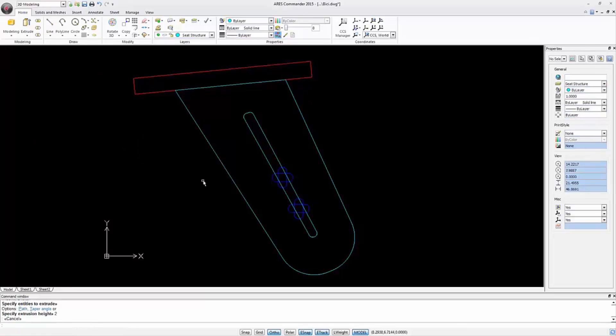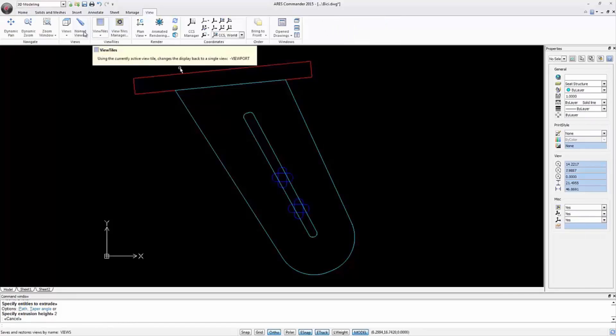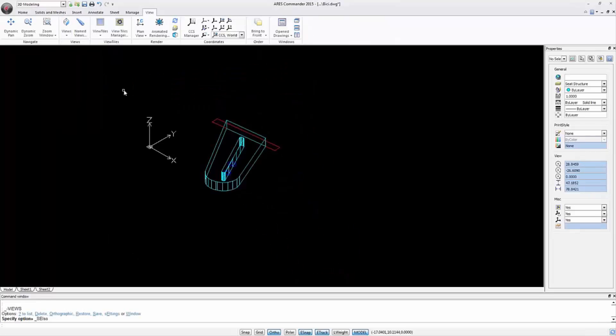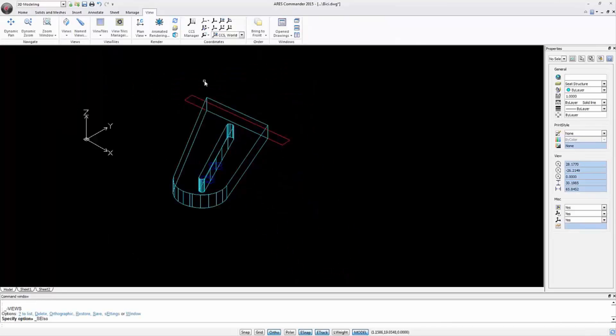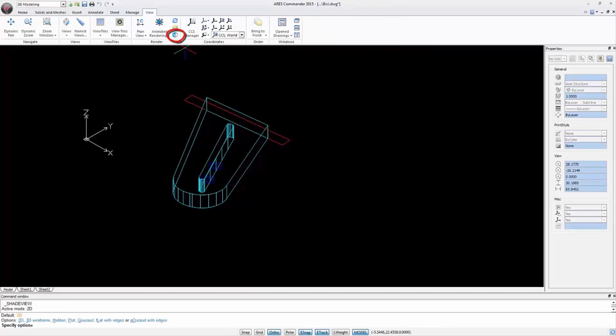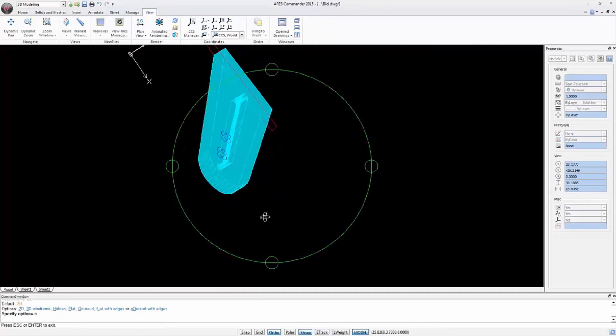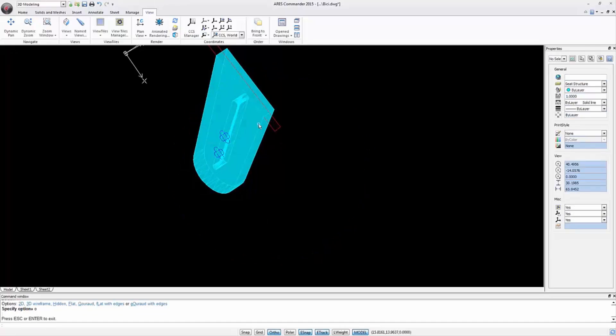Let's move to an isometric view and change the shading mode. As we can see there is a solid inside another one.